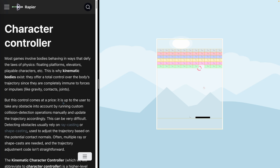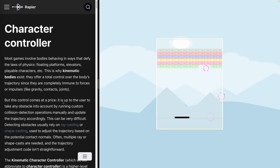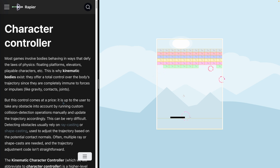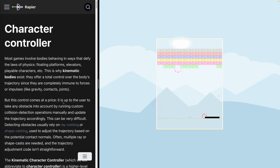Welcome back to Let's Code. The block breaker game on the right is using the kinematic character controller from the Bevy Rapier 2D plugin, which means that yes, we can use the kinematic character controller for things that are not characters in a 2D platformer.